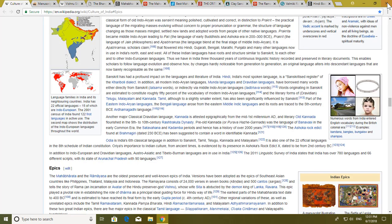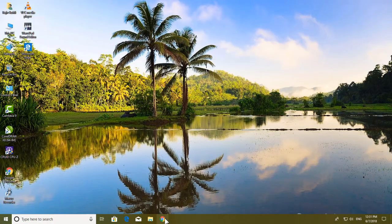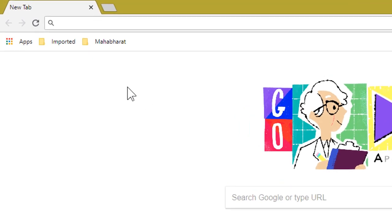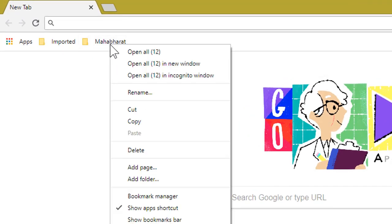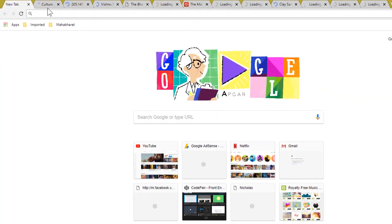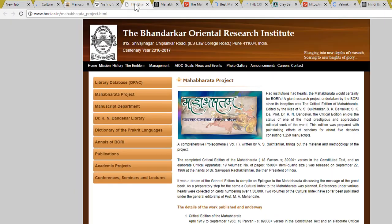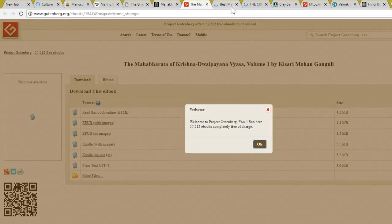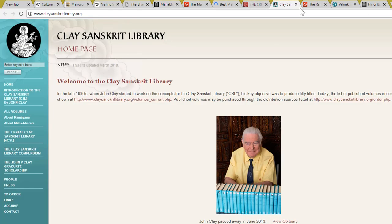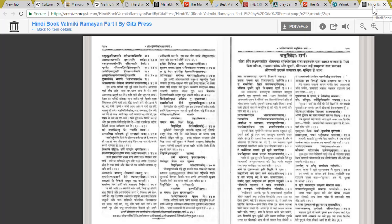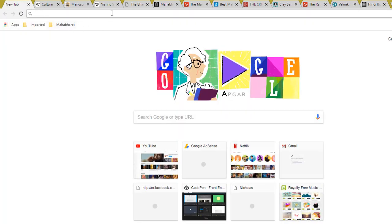Now I'm going to close this Google Chrome window. The next time whenever I need to open all these tabs at the same position, I can just right-click on this folder and click 'Open All 12 Tabs,' and here I have all those 12 tabs at the same point where I left them.